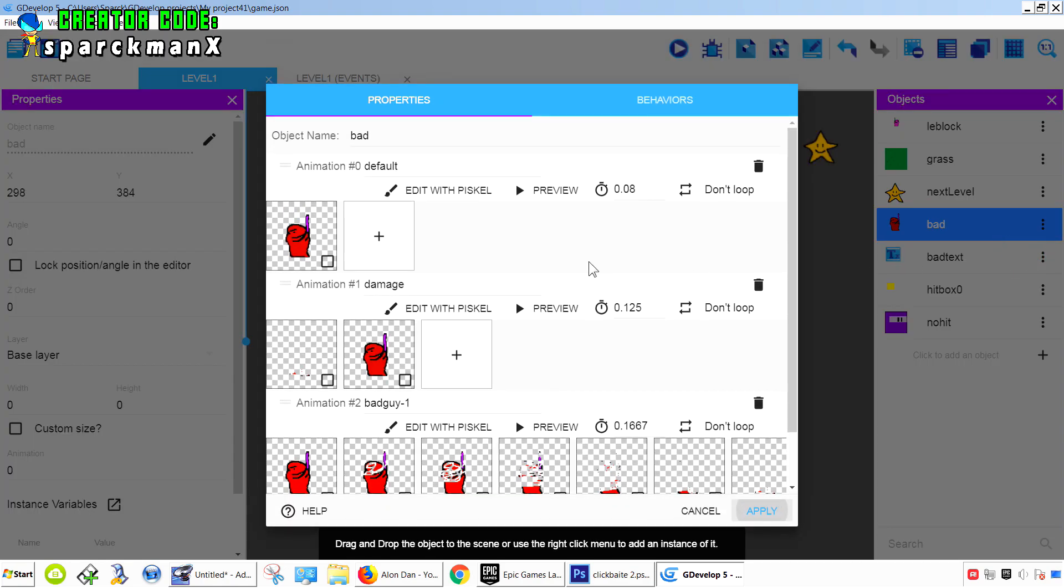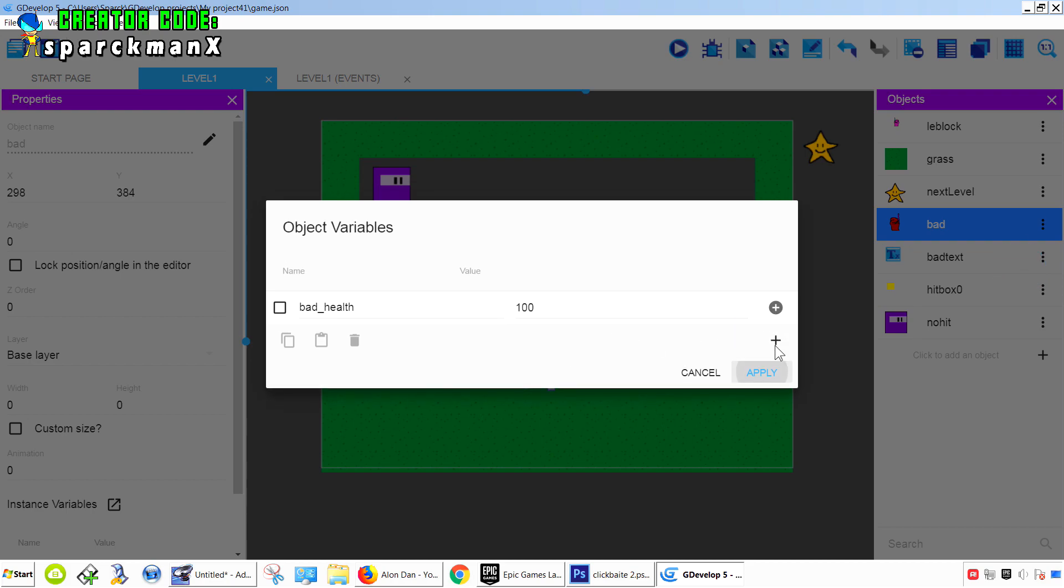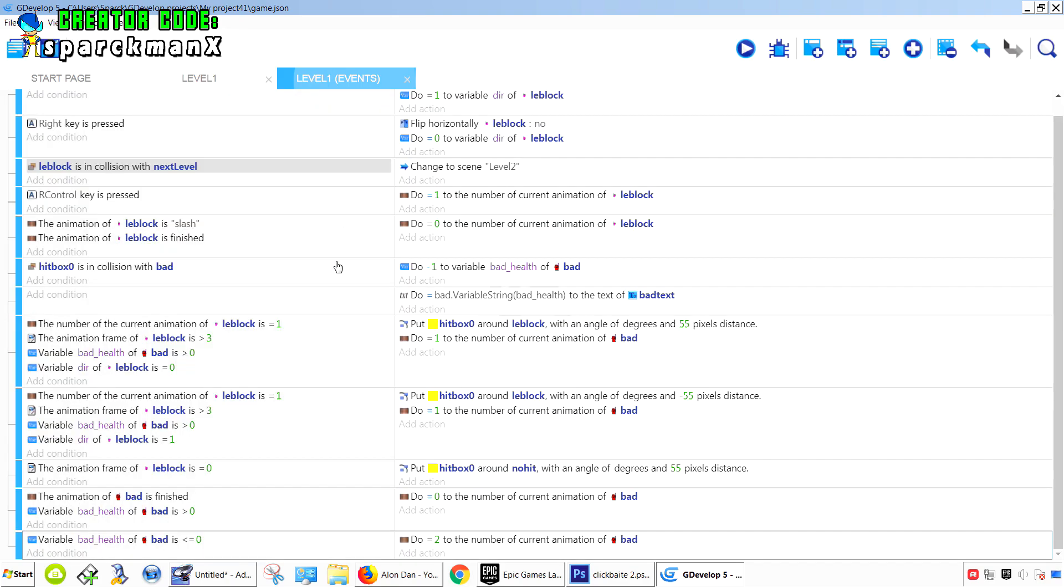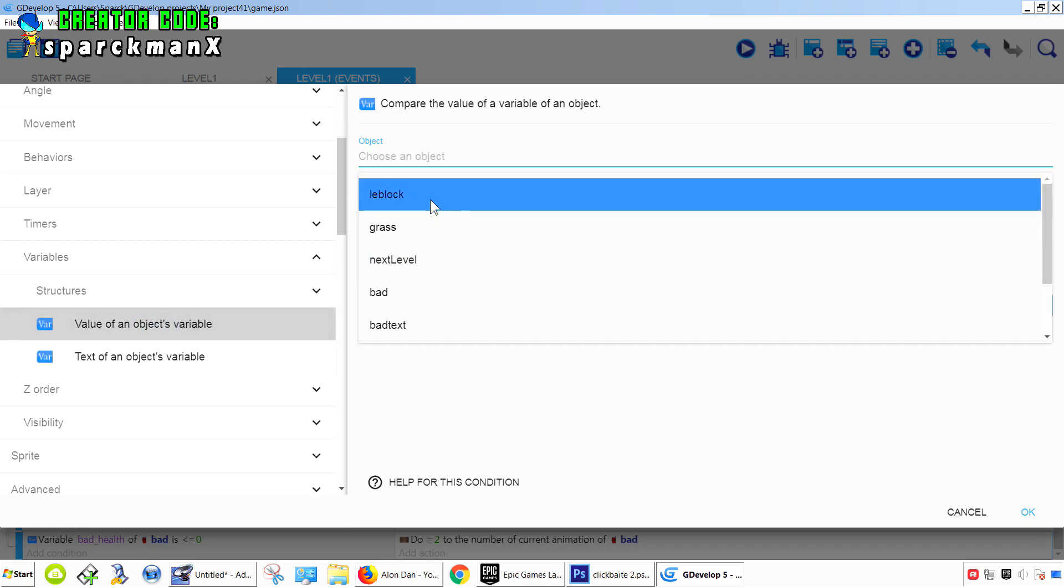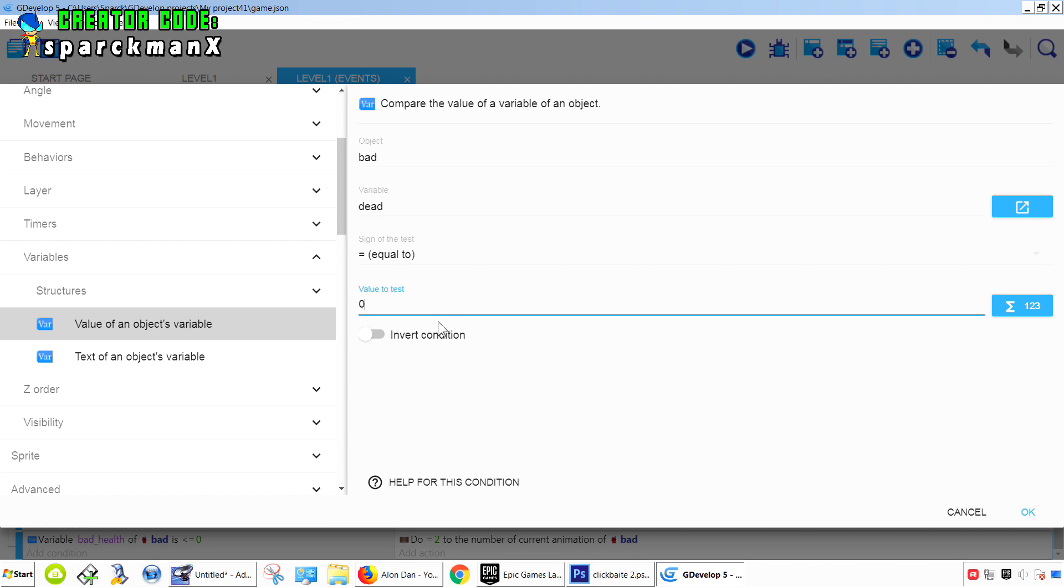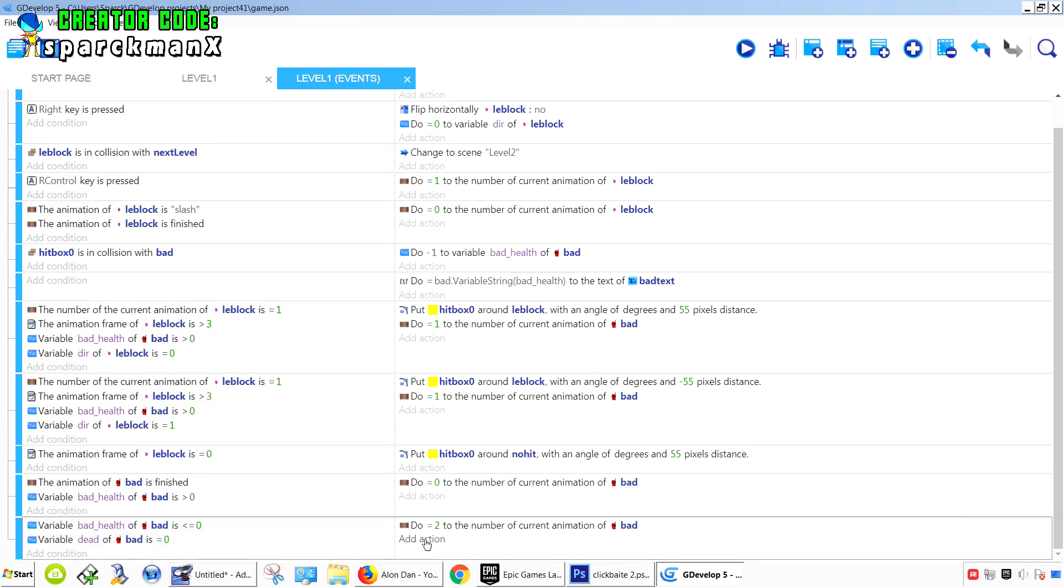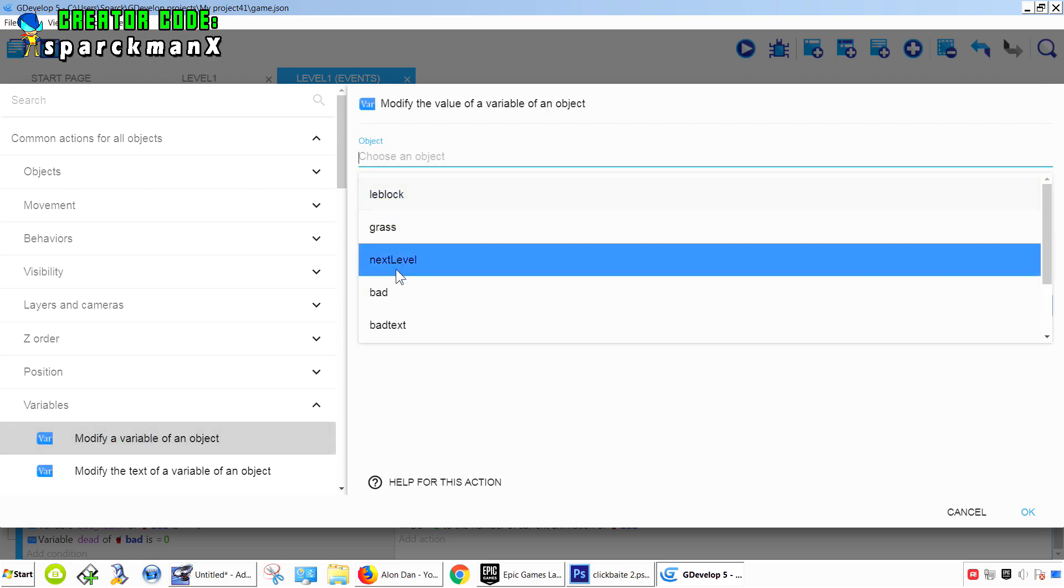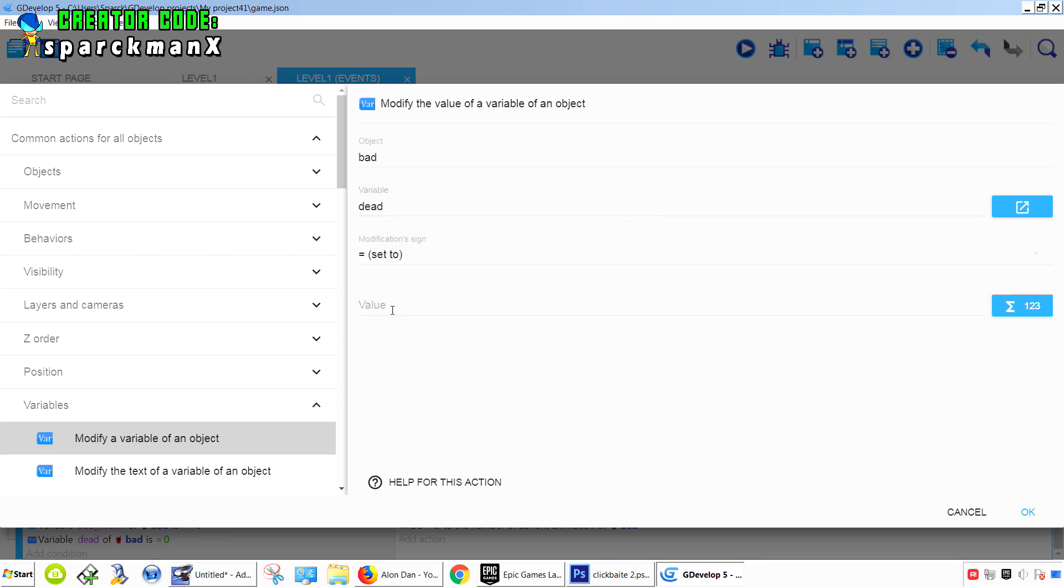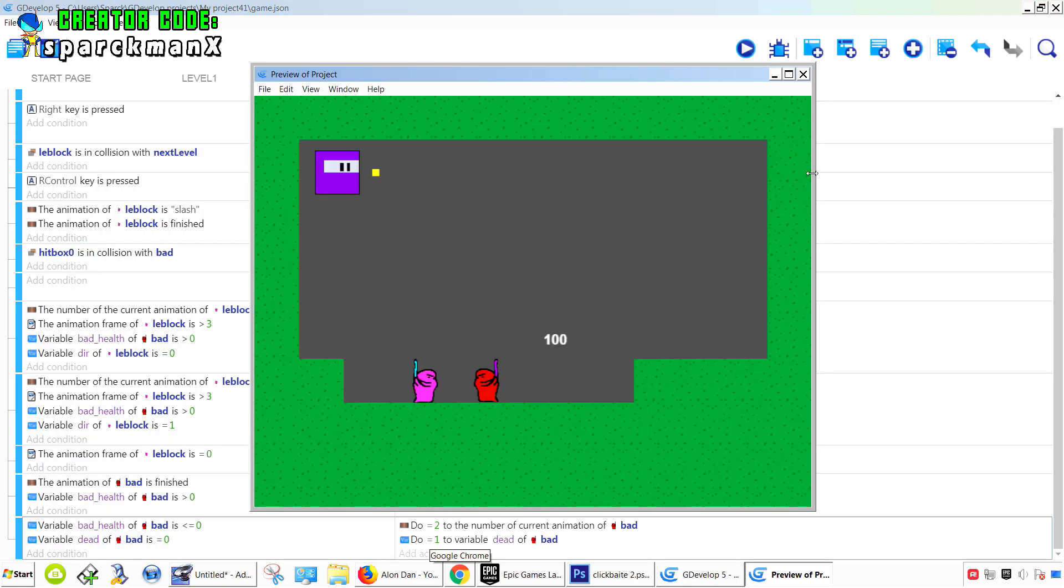Let me add another variable so Gdevelop knows that that character is already dead. We're going to call it dead equals 0. It means no, but 1 will mean yes. Variables - bad and dead. It has to be 0, not dead. But if this happens, we want to set this animation to - we want to set the variable dead equals 1, meaning the character is finished. You can no longer play the animation; it will play the animation only once. Let's try it out.